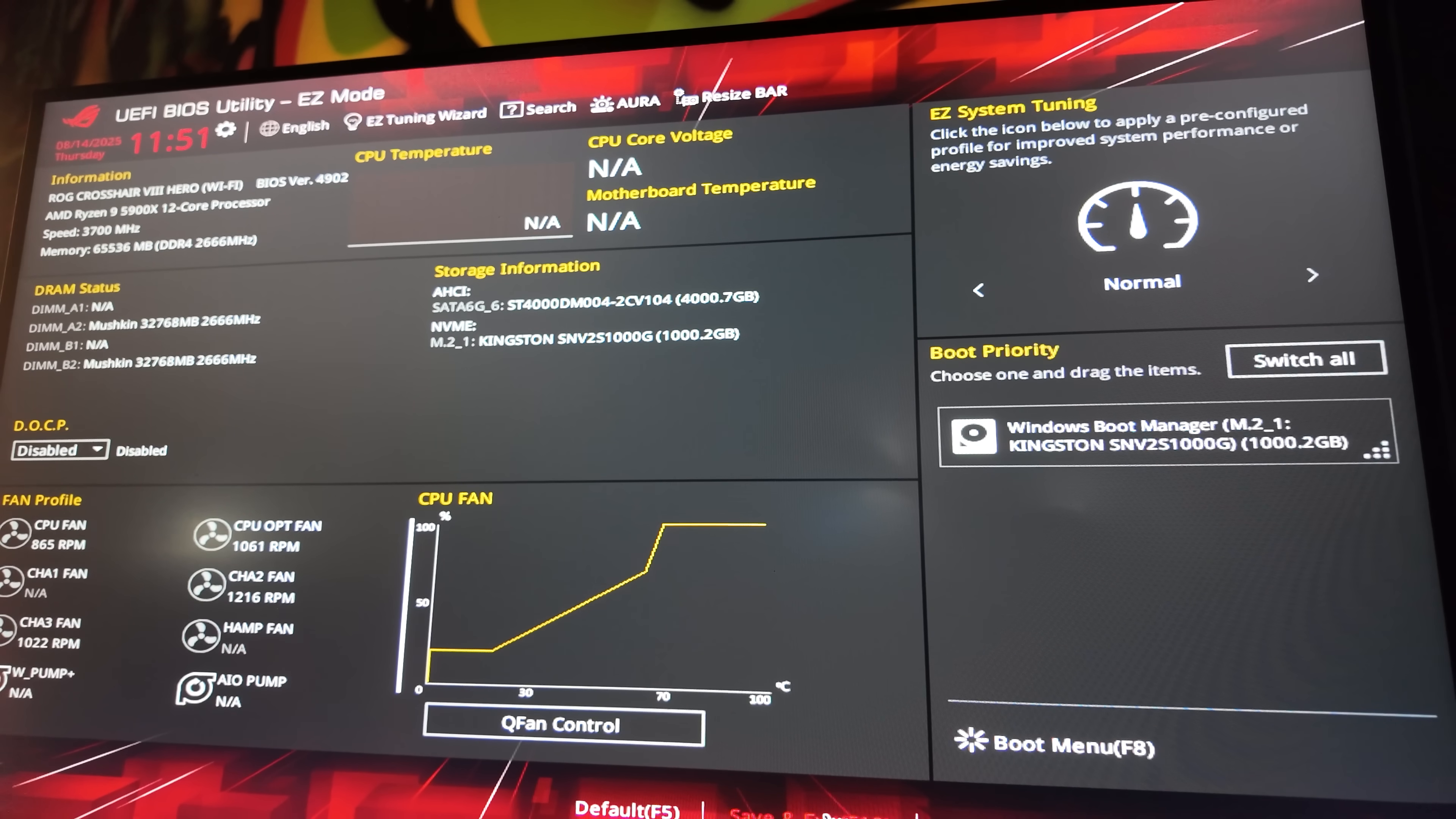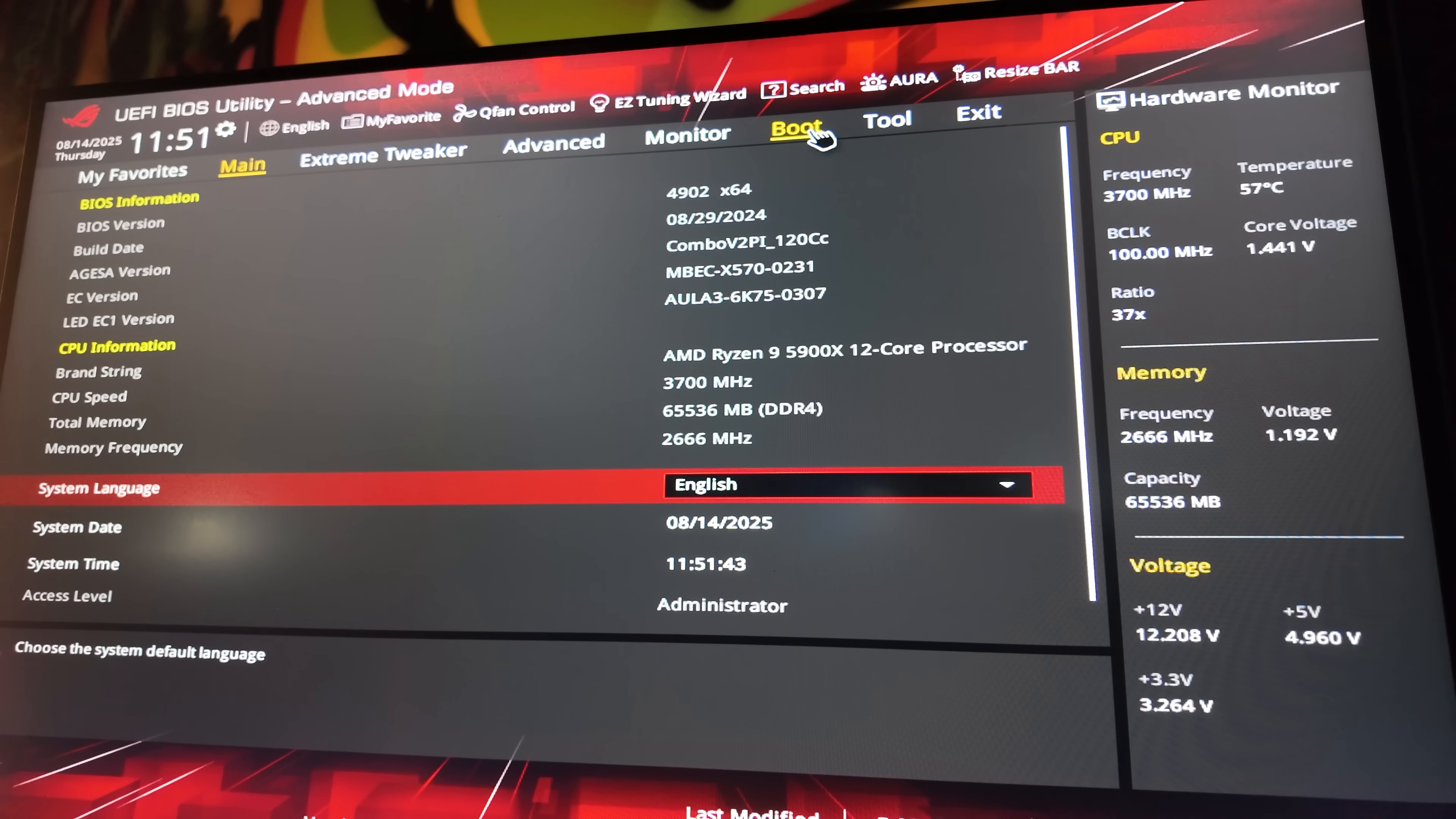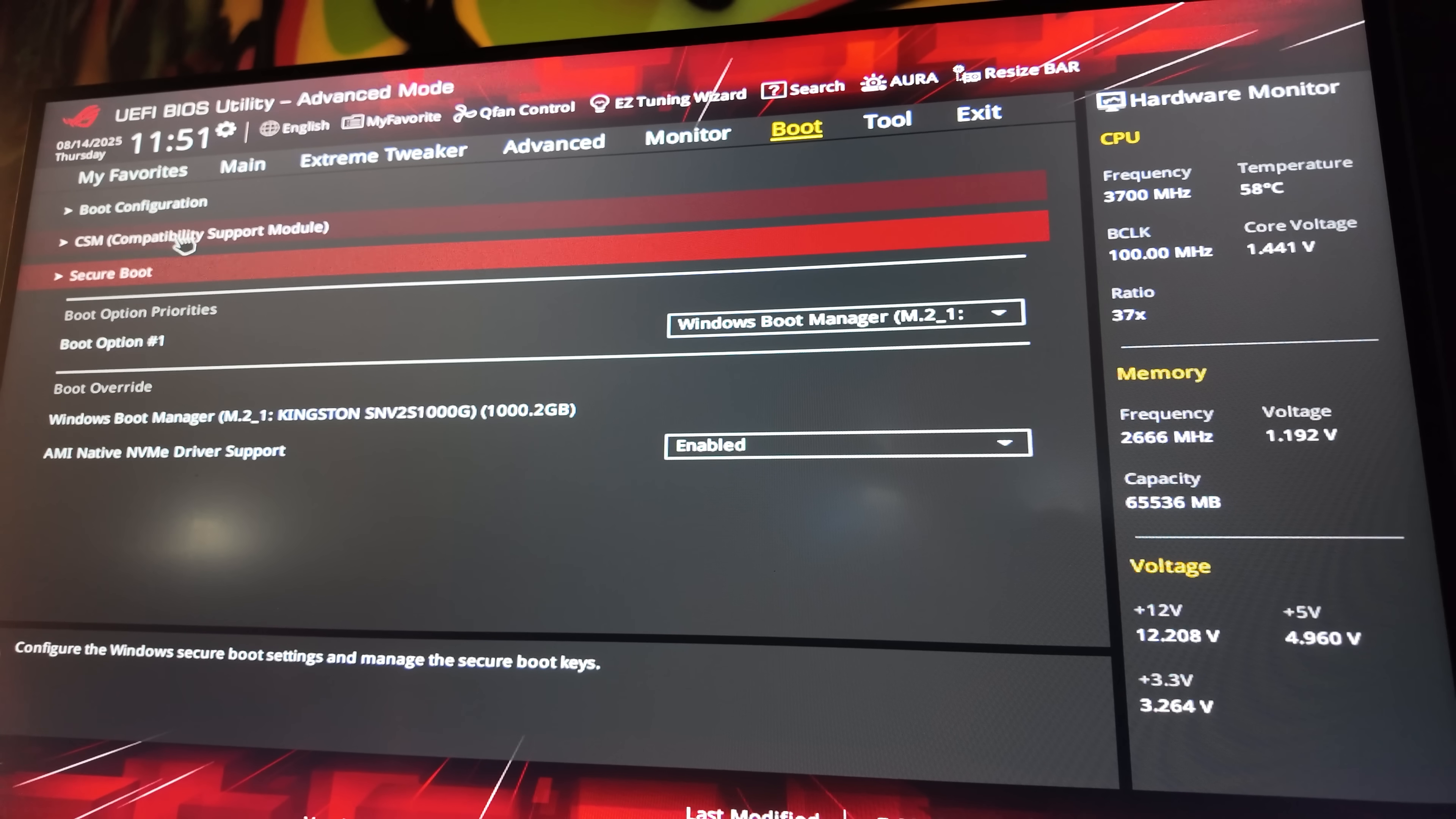All right, if you've got an Asus board and it loads into Easy Mode, make sure you go ahead and switch over to Advanced Mode. Now, for me, it's going to be in the boot tab. It's going to be a little bit different for everybody else, but the principle is the same. If you can't find it, go ahead and toss your motherboard model into ChatGPT and ask it to help you find it.